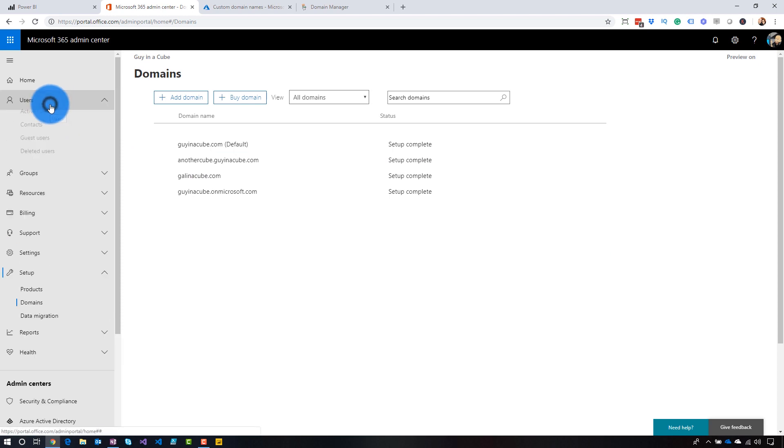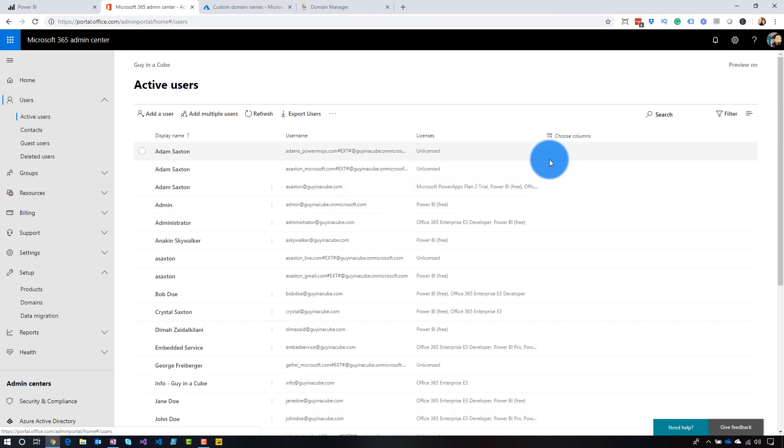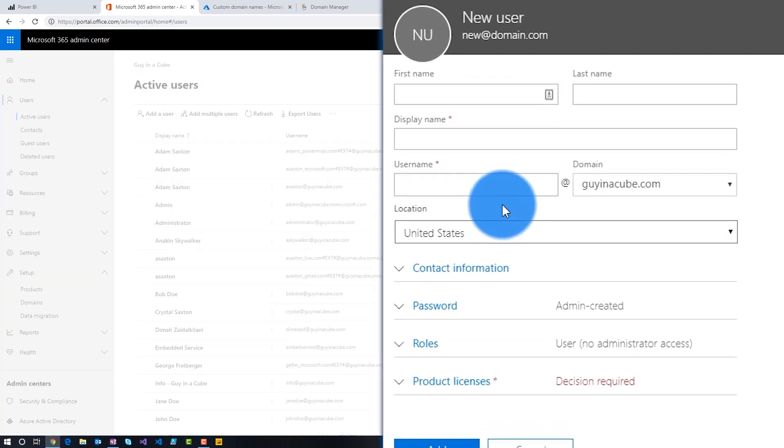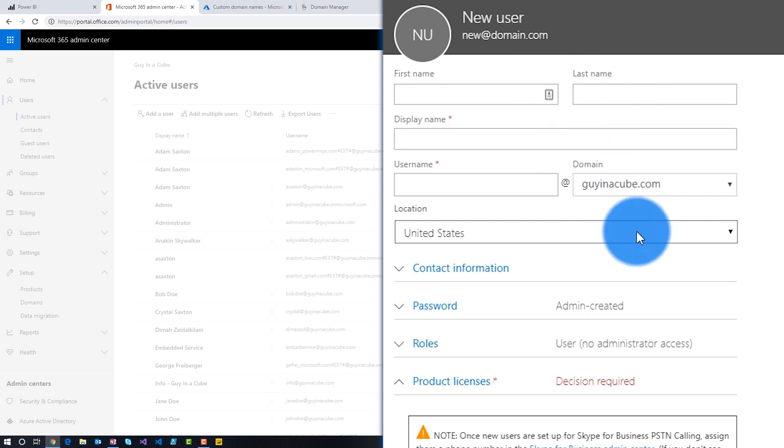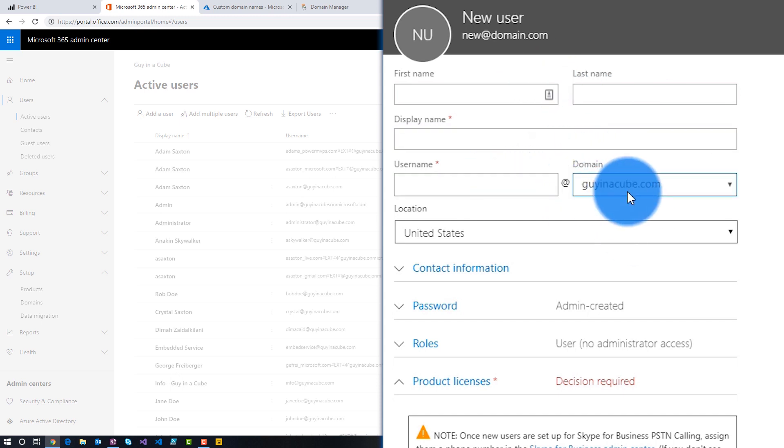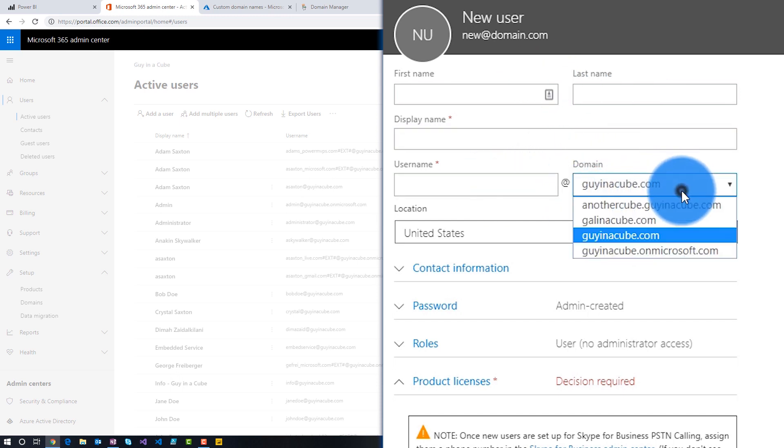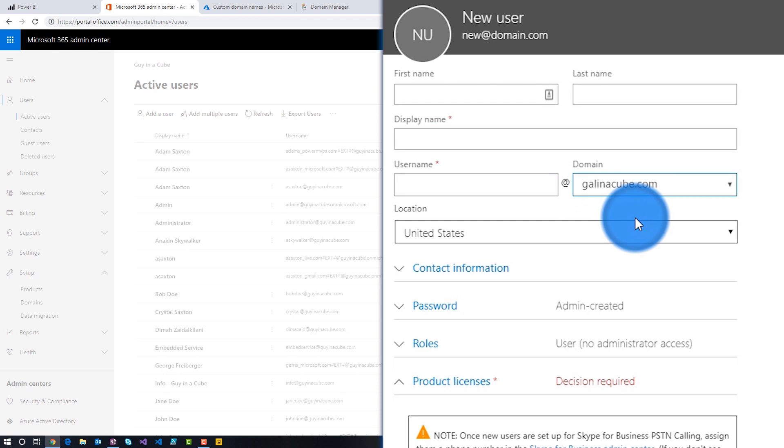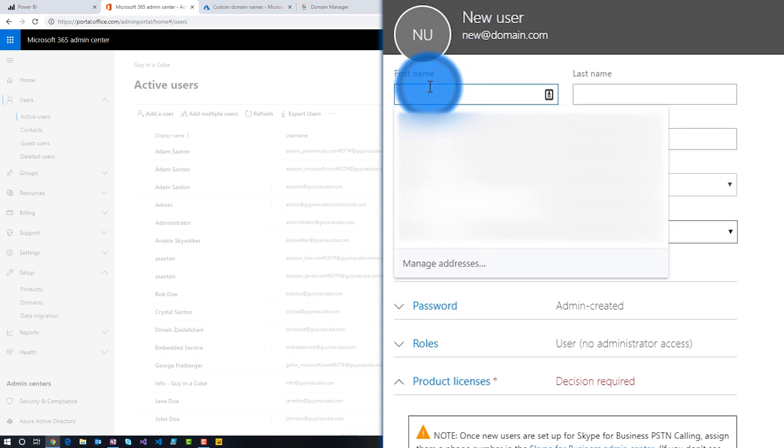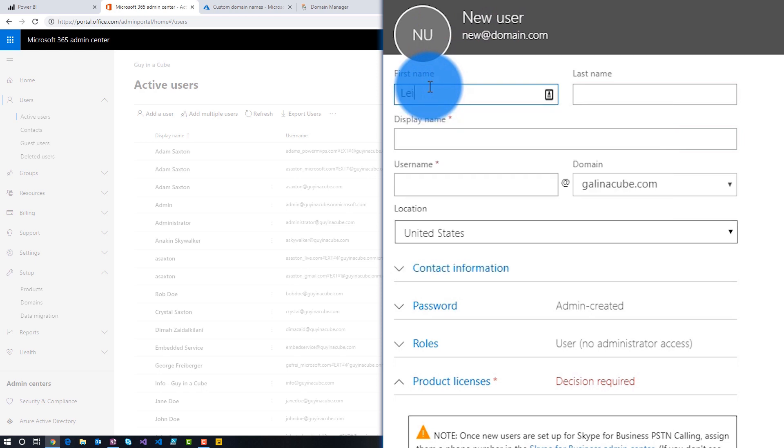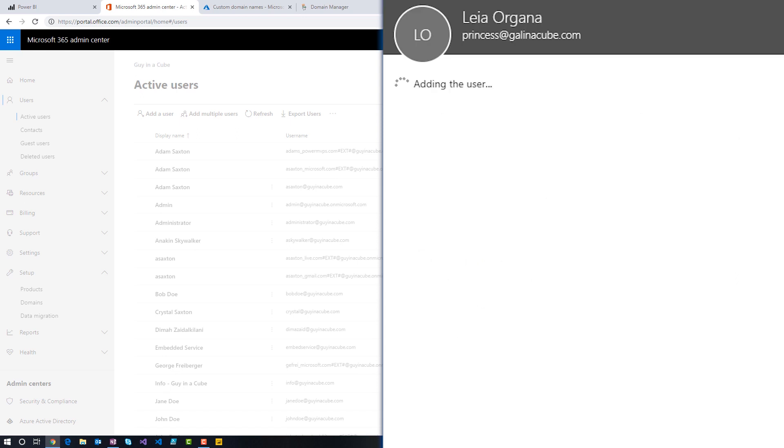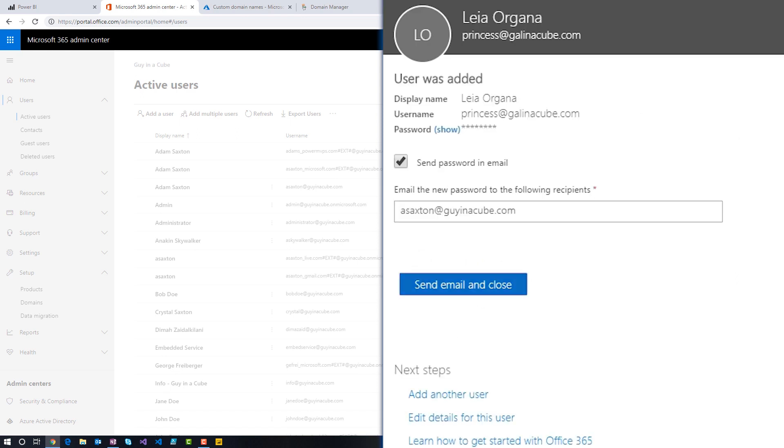So now the other cool thing with this is if we go over to users, I can go in and let's say I want to add a user. When I go and add a user, I add in their first name, last name, all that normal stuff. And then the domain itself, I can assign the domain that I want to use with this user. So in this case, I could actually say this person's going to be GalInACube.com, not just GuyInACube.com. And so let's go and add a user. Everything's ready. I'm going to add this user as a Power BI free user and we'll hit add.